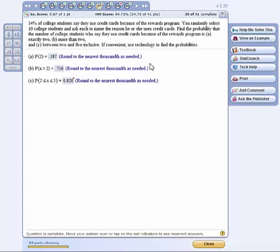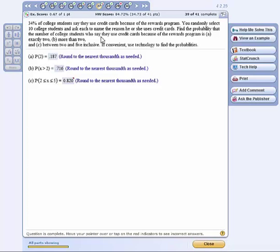It says 34% of college students say they use credit cards because of the rewards program. You randomly select 10 students and ask each to name the reason he or she uses credit cards. Find the probability that the number of college students who say they use credit cards because of the rewards program is exactly 2, more than 2, between 2 and 5, and use technology if convenient, which it is.